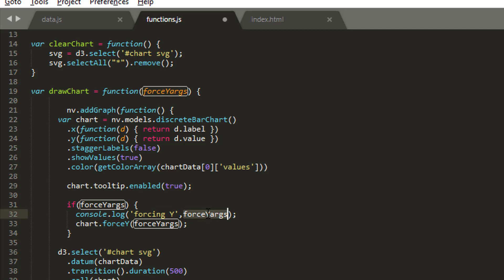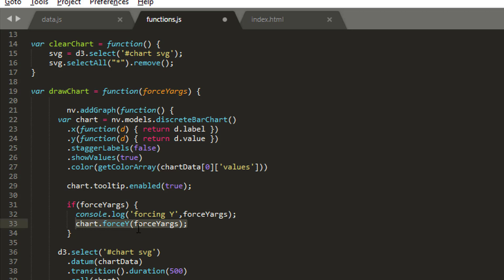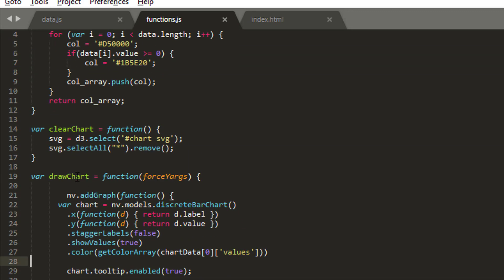If I've sent anything into draw chart as an argument, I'm going to make assumptions that we're not going to do any checking for typing errors or letters. I'll log that we're forcing y and log to the console what we're forcing it to. Here's the key line: you just use chart dot force y with the arguments that come in and that will force the y-axis to whatever we want.